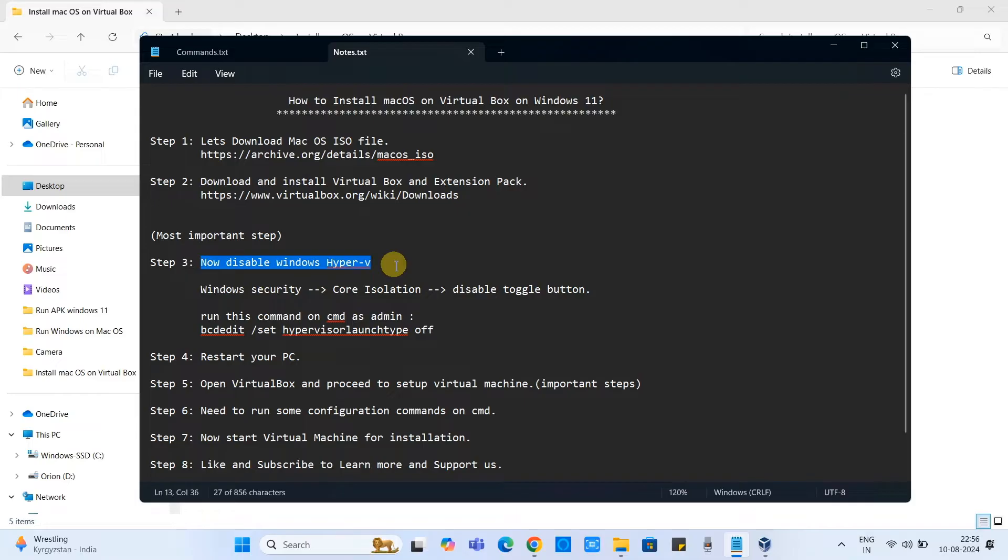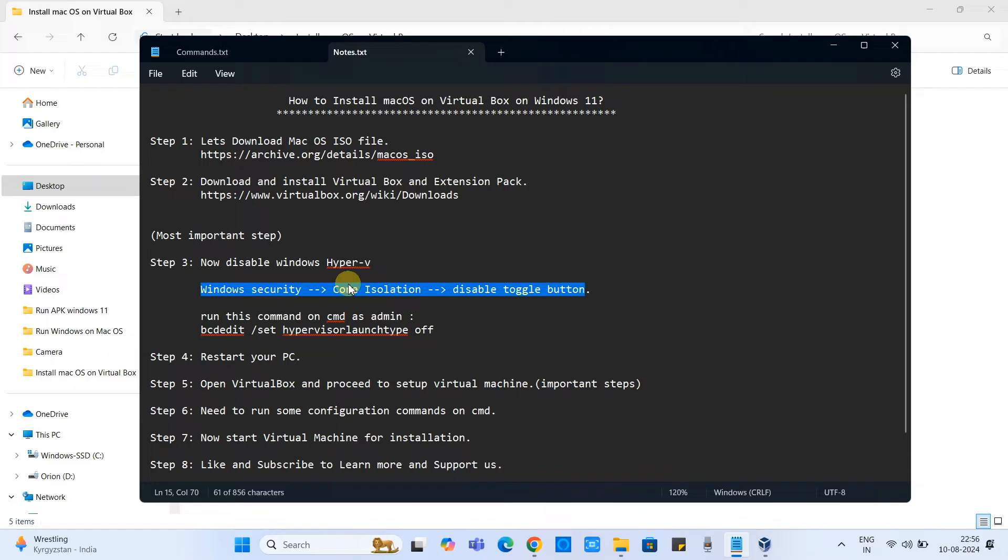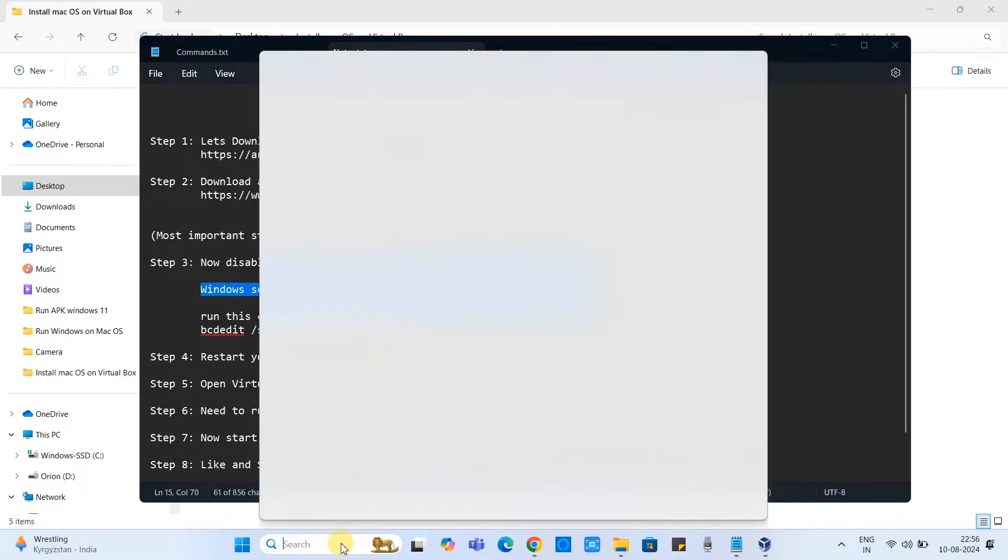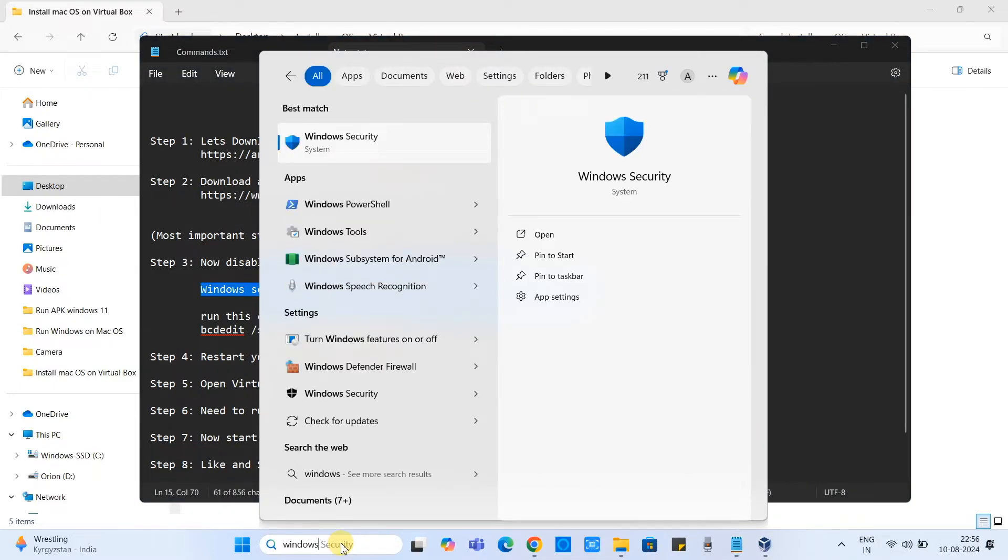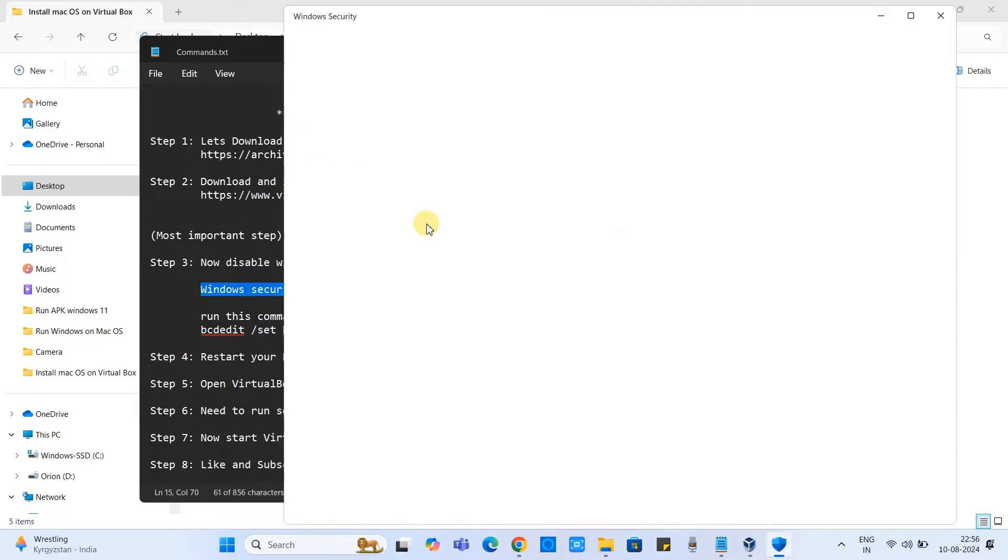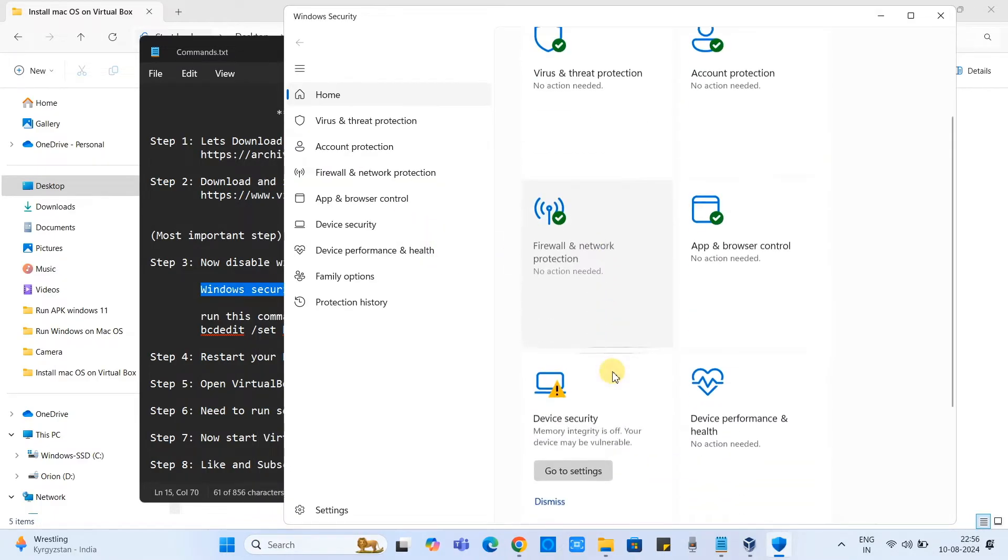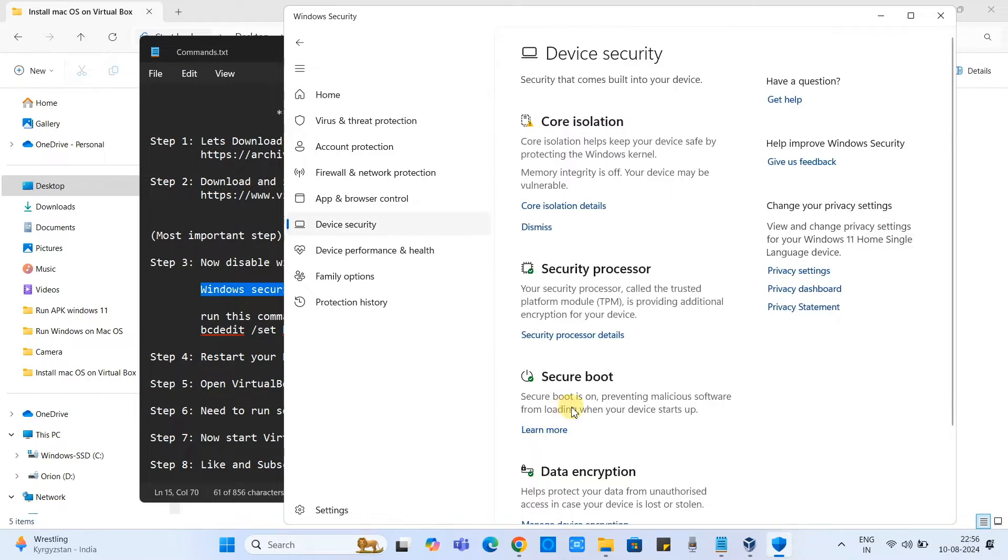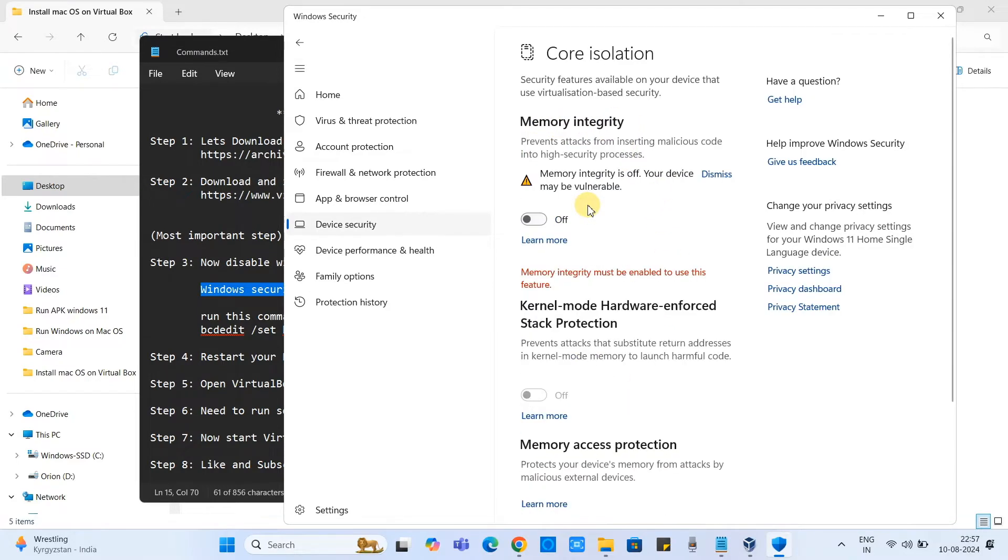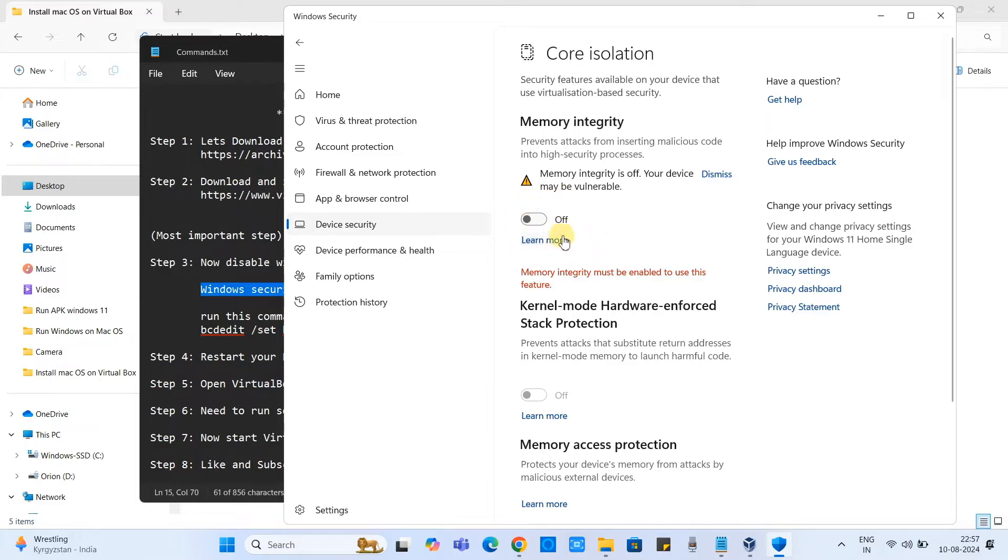Now we are at step number three. This is the most important step. In this step we have to disable Windows Hyper-V feature. This is the hypervisor software which is running by default by Windows 11. So we have to go inside the Windows security, then come to this device security. On the top we have core isolation heading, just click on this link and you will come inside memory integrity toggle button.